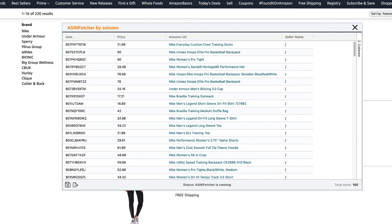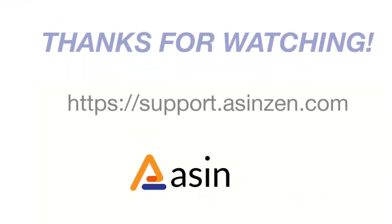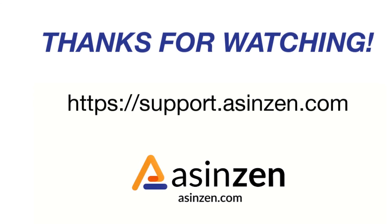From here, you can export the results to your system clipboard or to a CSV file format. This covers most of the features found in the ASIN Fetcher Chrome Extension. If you have any questions, reach out to a customer champion at support.asinzen.com. Like and share this video — thank you.